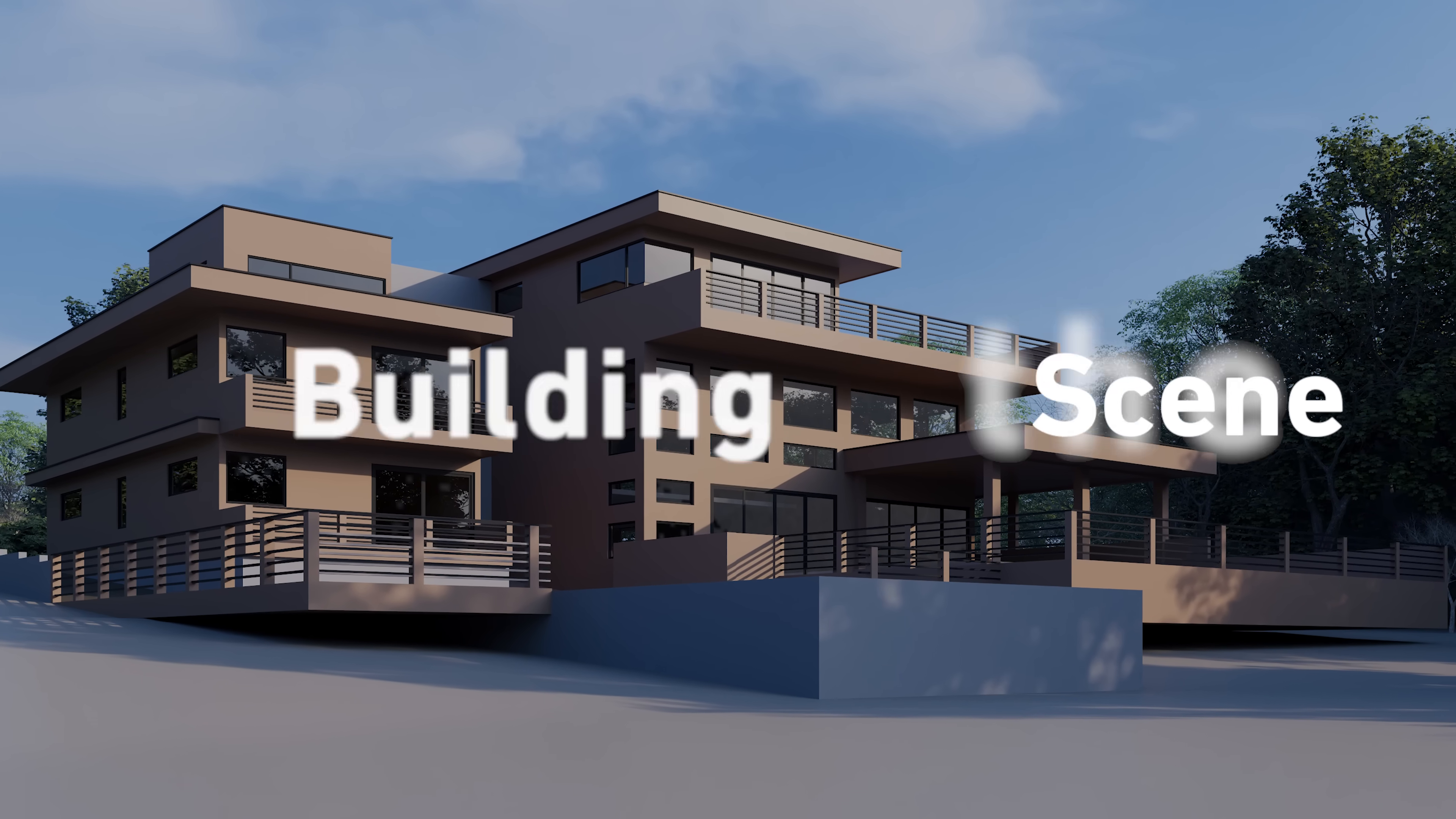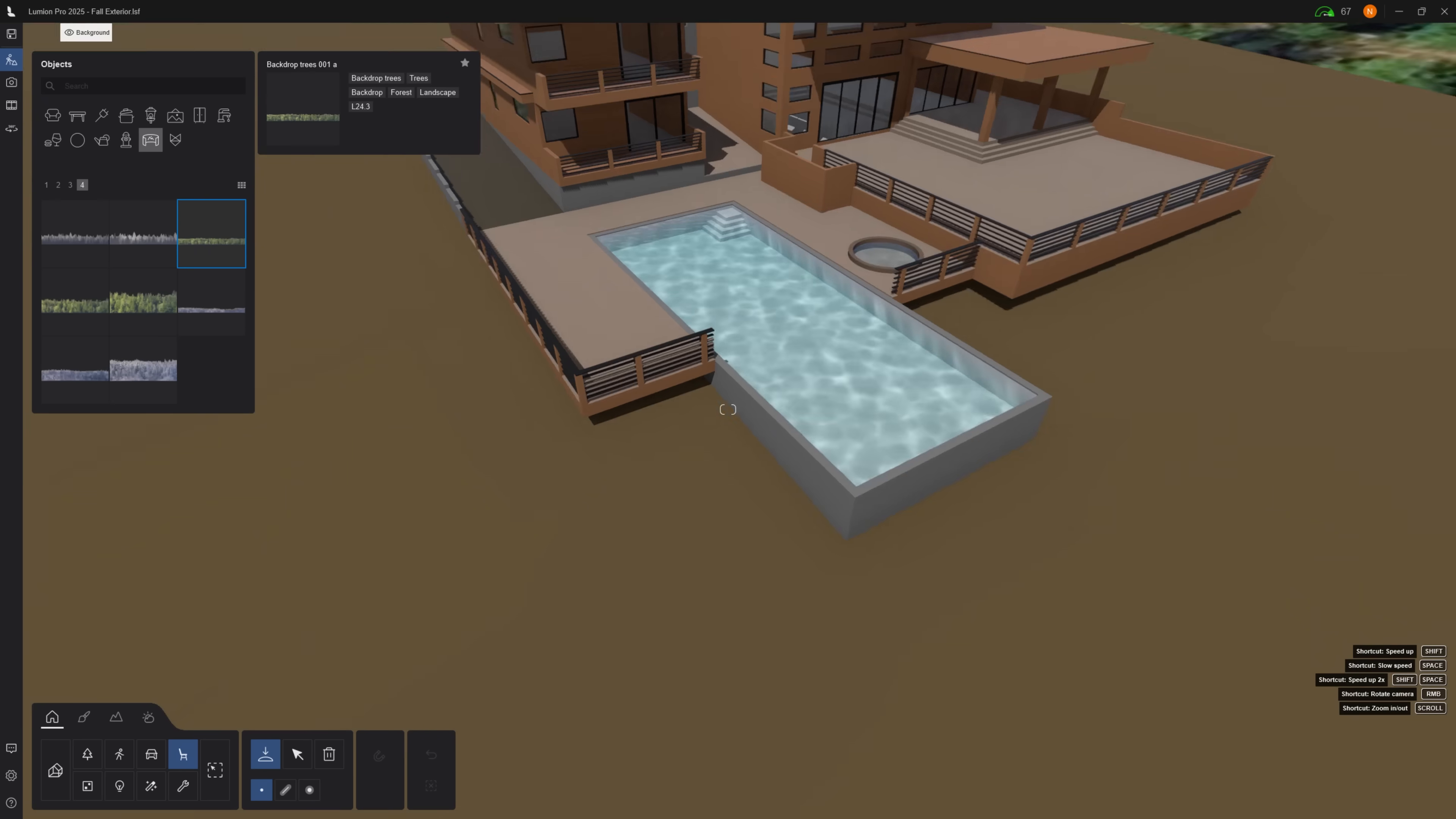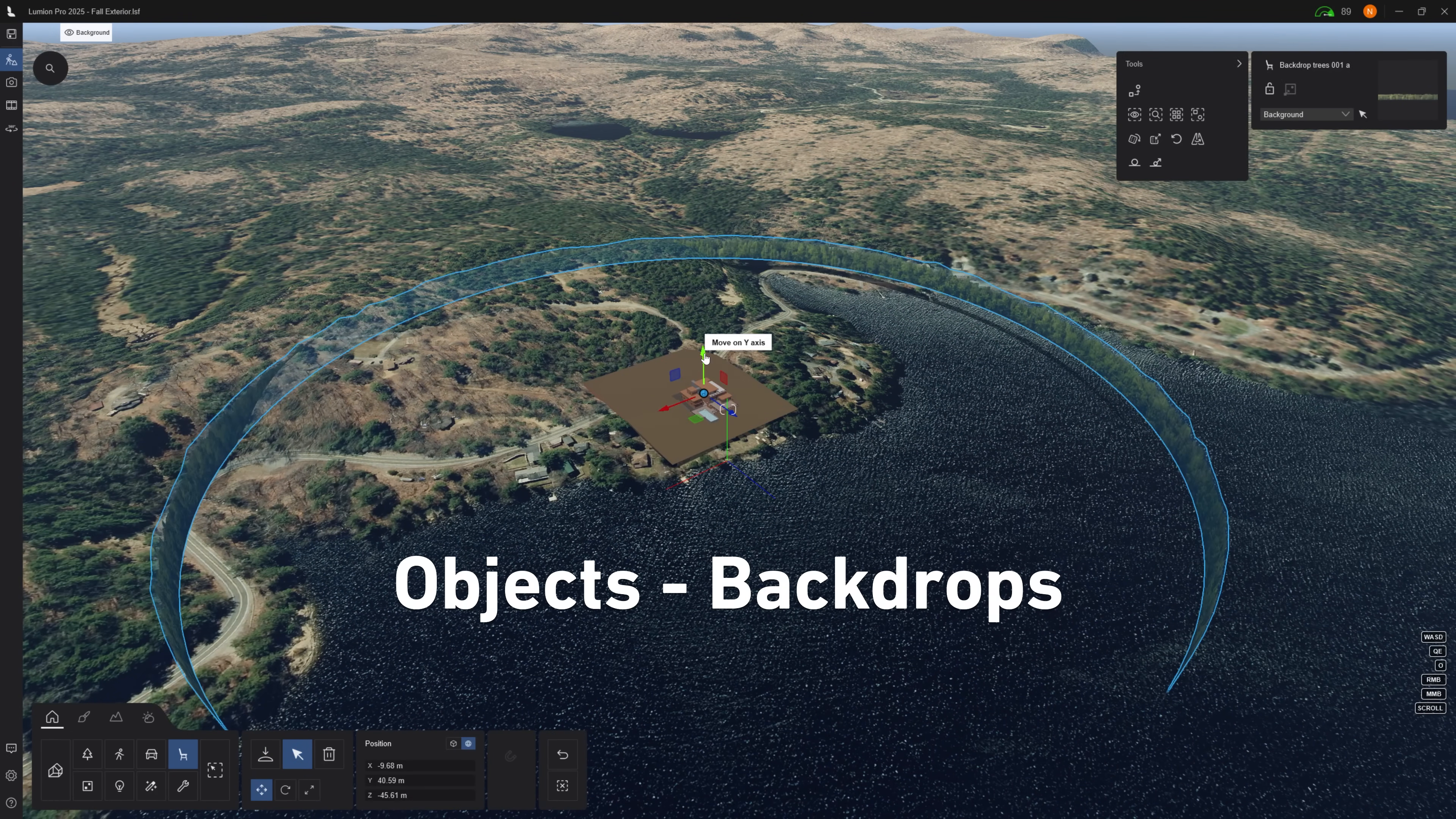Let's organize with layers. The first layer I will call house. The second layer I'll name it background. Add a circular tree backdrop to break the horizon line. Find these in objects, backdrops.